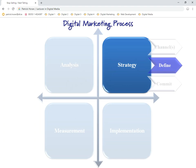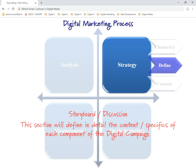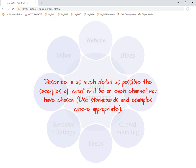So we're moving into the defined stage, the second part of the strategies. Storyboards and discussion will define in detail the content specifics of each component of the digital campaign. Describe in as much detail as possible the specifics of what will be on each channel you have chosen. Use storyboards where appropriate. After this particular section, when you're looking at your channel definition, we should know why you're using each channel, what they're going to look like, and what kind of commitment you're going to have to them.